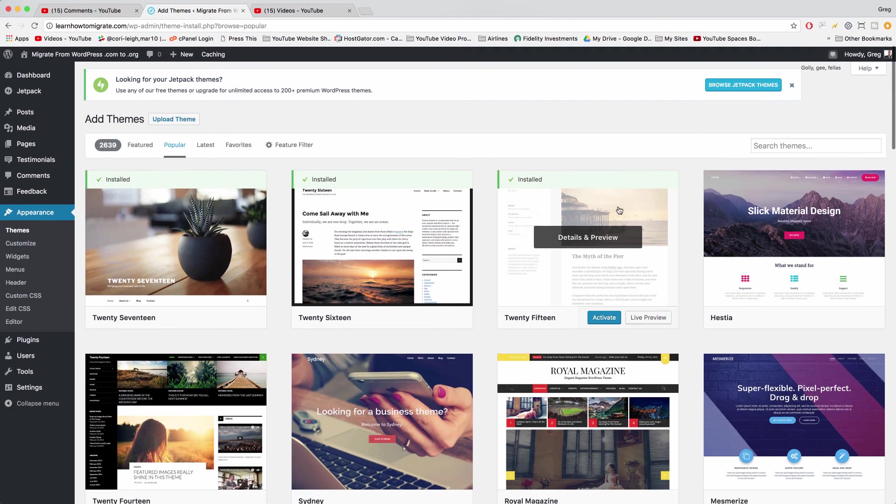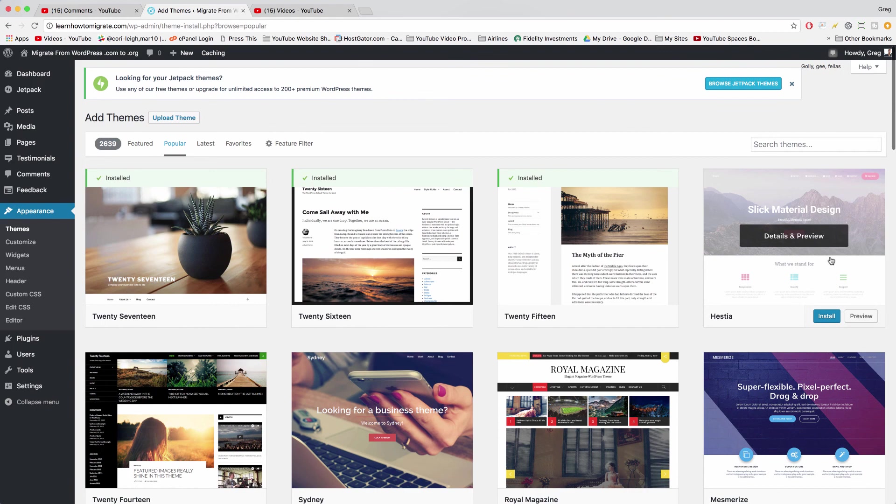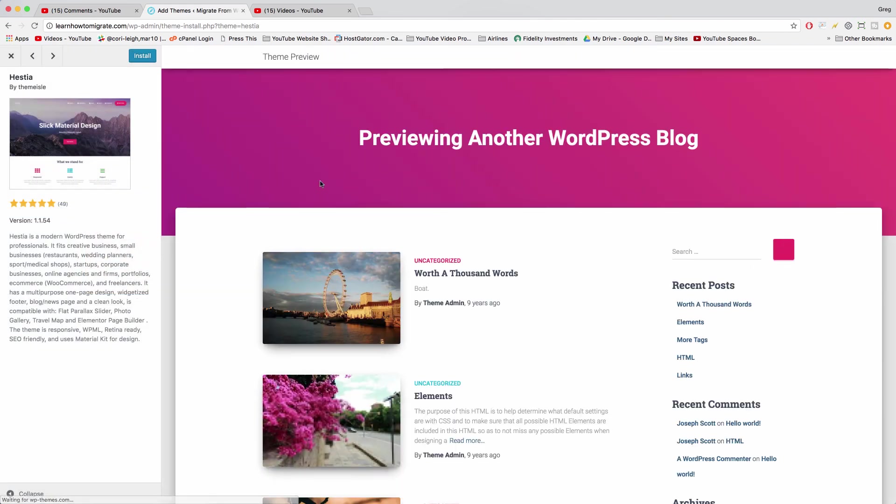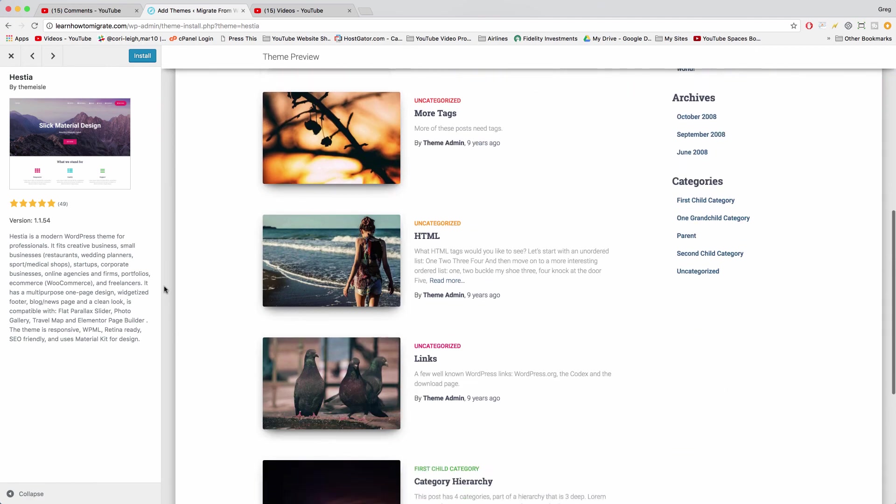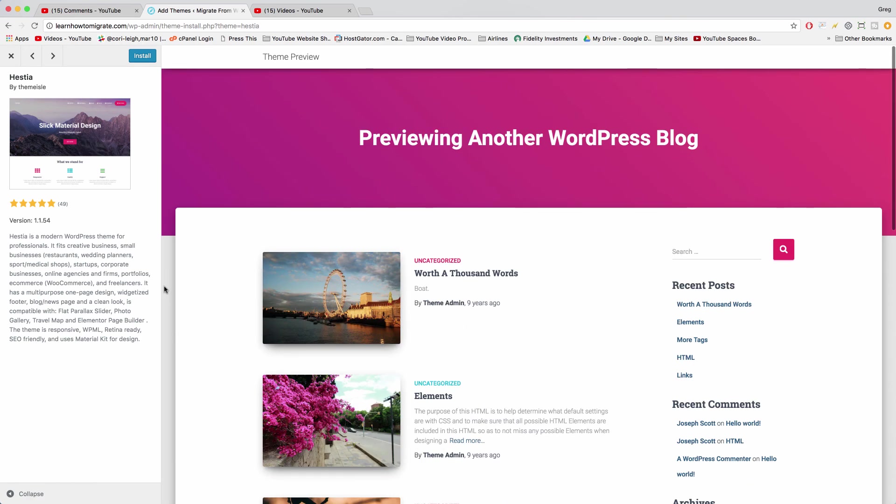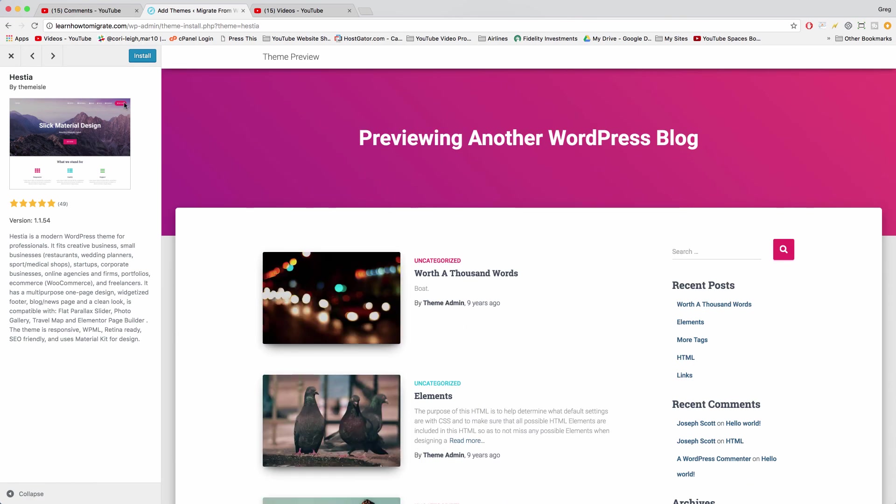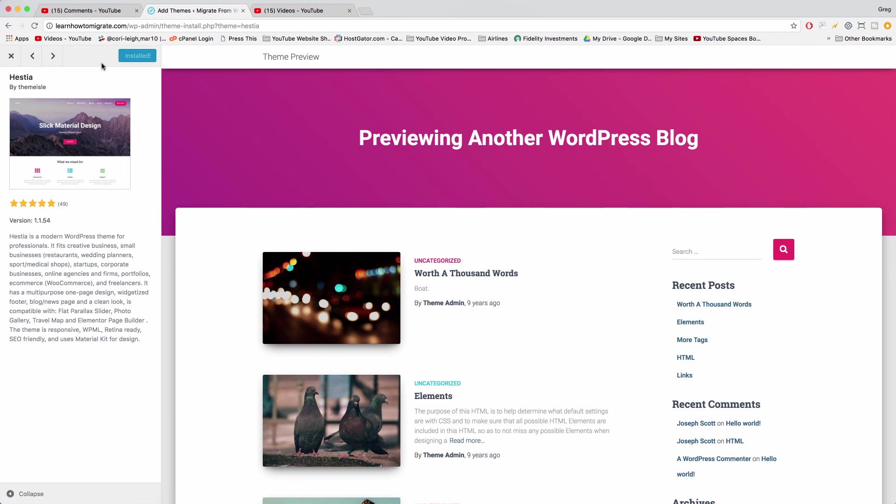Once you find a new theme you like, you can just click to open it up and you can click to preview it. And then once you're ready to use it, you can just click install and it's really easy to remove a theme too if you don't like it.